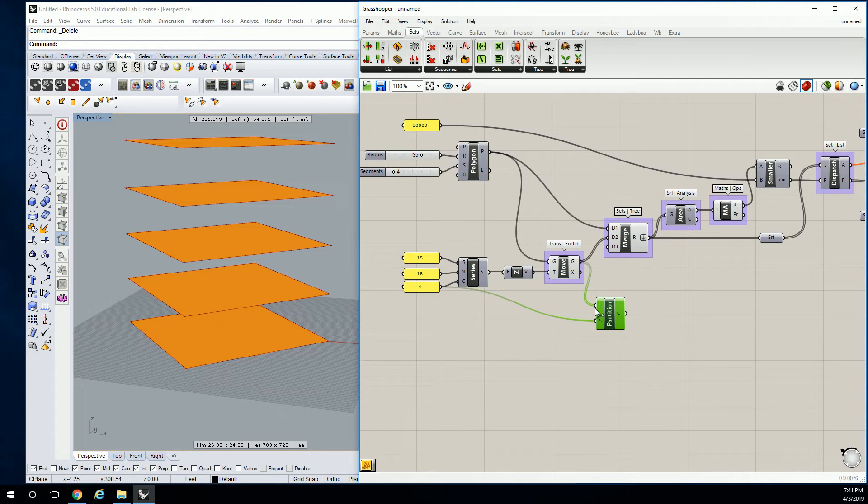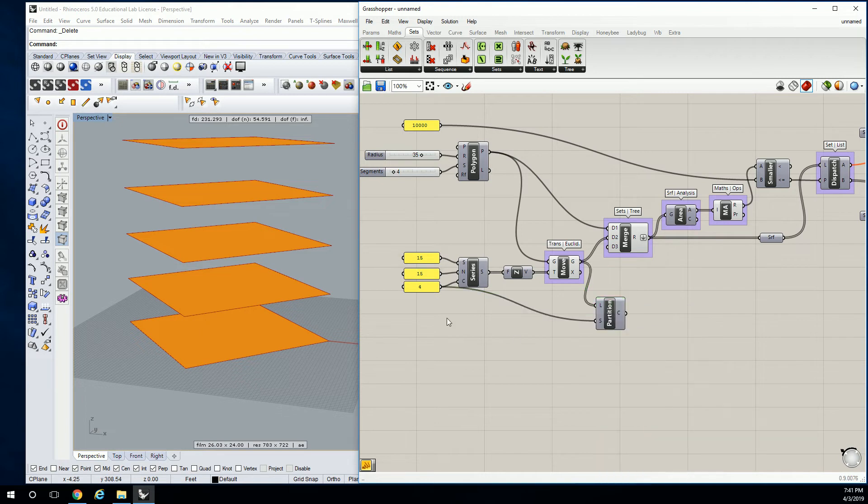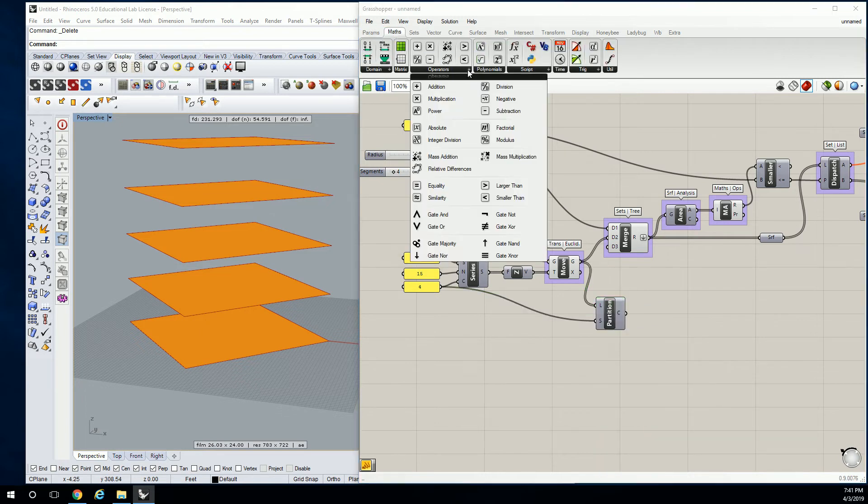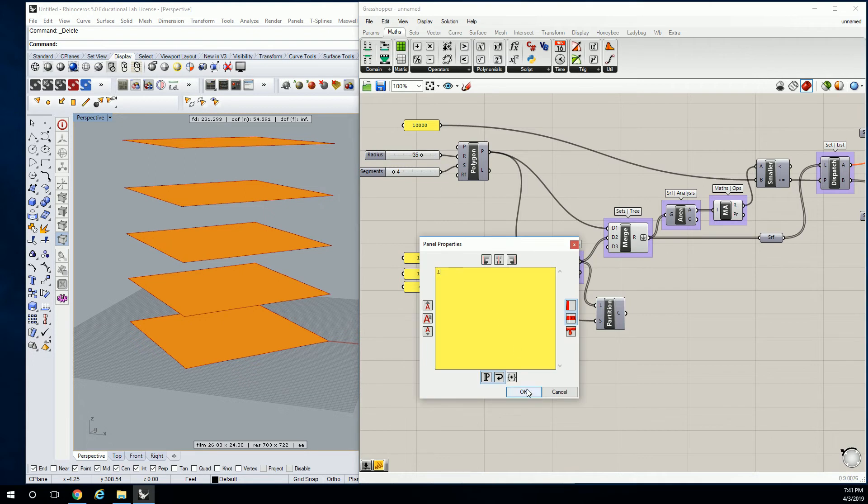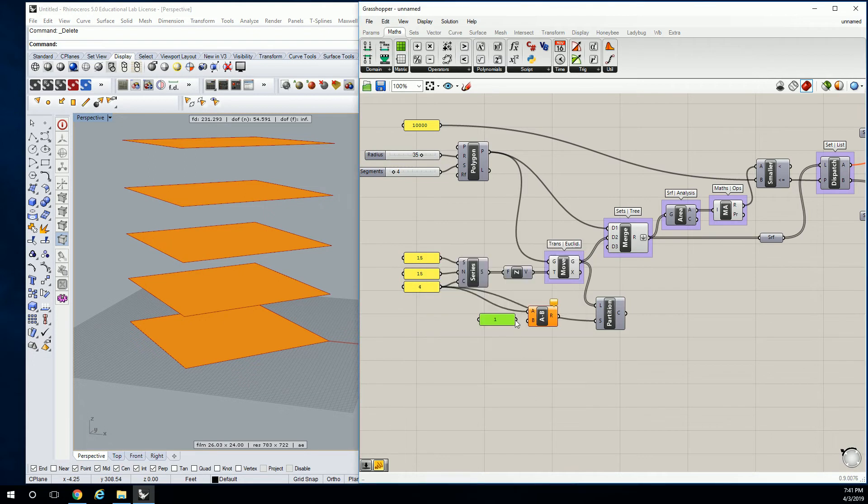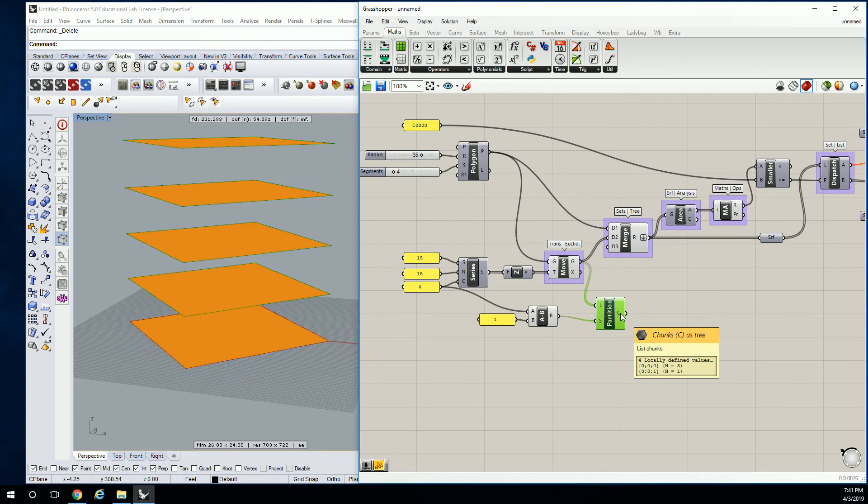So you could do that through an expression, which is going to be here. Or what I'm going to do for you, so that you see what's happening, is I'm going to drop in the mathematical operator. So I'm going to go to math, operators, and go to subtraction. So I'm going to take four, I'm going to subtract one, and I'm going to plug that in here. So that gives me, what did it give me? Three and one.